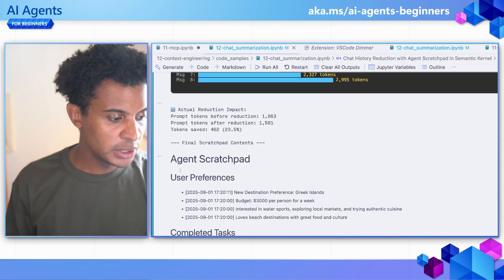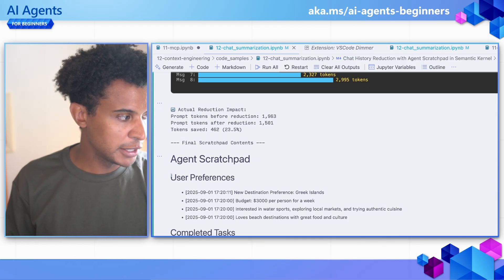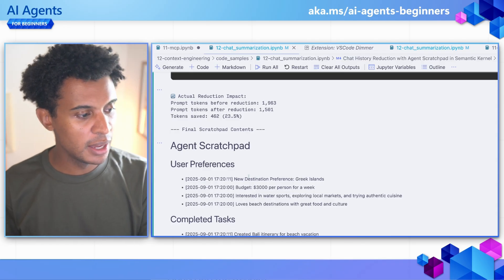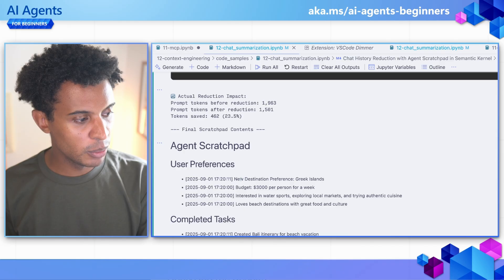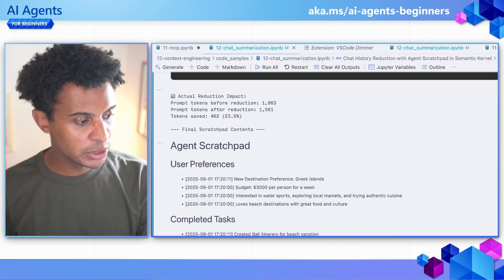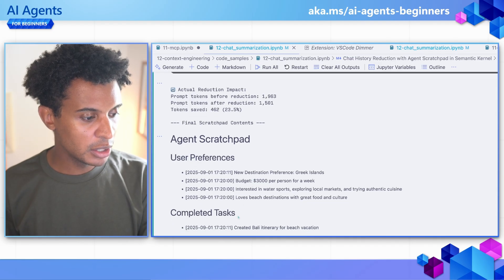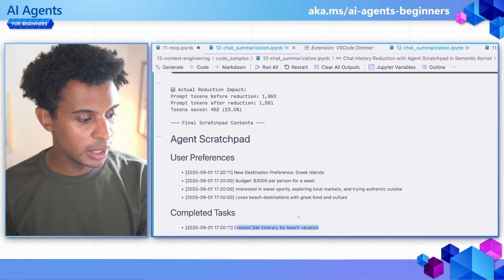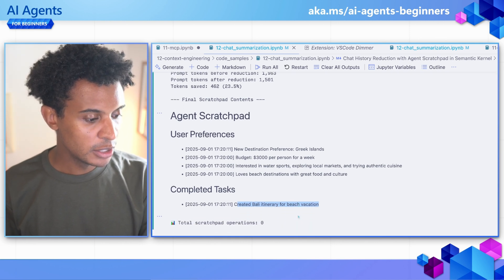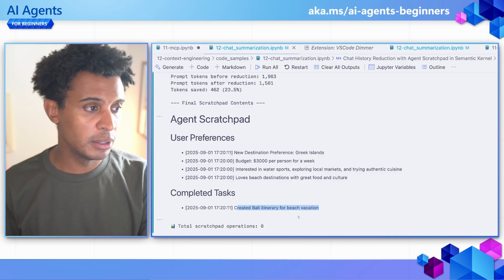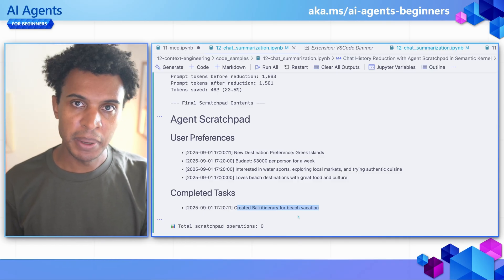In the agent scratchpad — you'll also see this in the markdown file — we have the user preferences printed out, showing the destination with timestamps because it gets updated every time, and also the completed tasks. In this case, we created an itinerary for a beach vacation in Bali. This shows all the concepts of chat summarization and the agent scratchpad in action. We just looked at the code examples — do check it out to run and change it on your side. The truth is that managing context doesn't always go as planned.